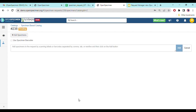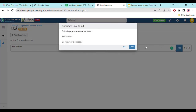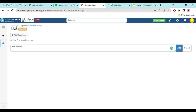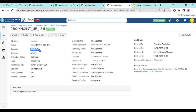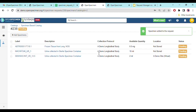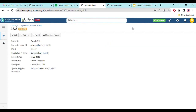To add a specimen using a barcode, click 'Add Specimens' and make sure the 'Use Specimen Barcodes' option is checked. I'll enable it and put in the barcode. If a sample is not found it means it's not available in the study. Once I find the correct barcode and paste it, you can see the specimen is added to the request along with its description. All columns shown are configurable using query modules.